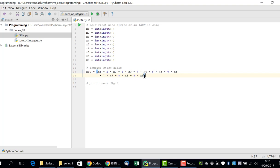This is done by using the modulo operator. The result is the checked digit and is stored in the variable x10.